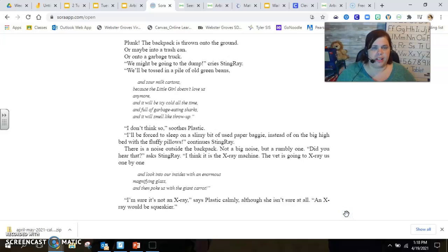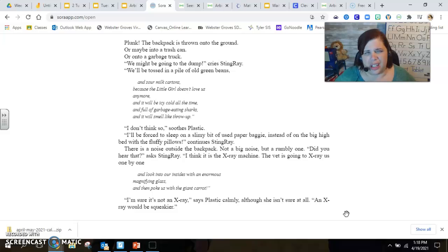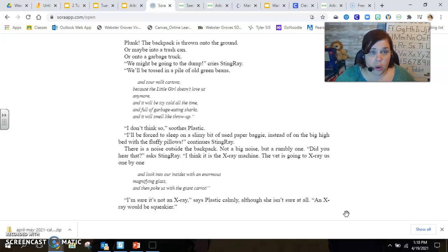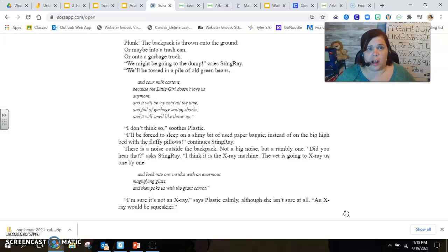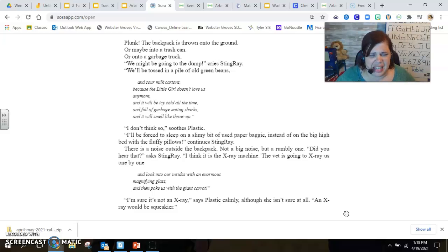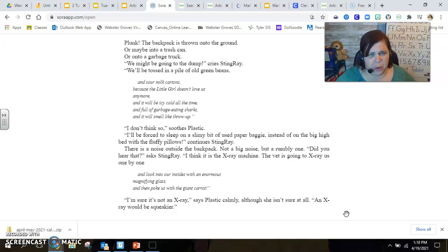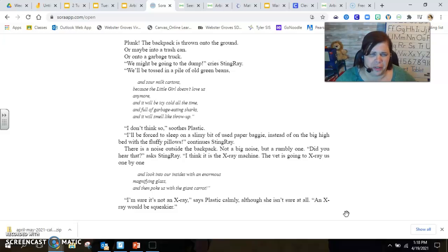Plunk, the backpack is thrown onto the ground, or maybe into a trash can or onto a garbage truck. We might be going to the dump, cries Stingray. We'll be tossed in a pile of old green beans and sour milk cartons because the little girl doesn't love us anymore, and it will be icy cold all the time and full of garbage-eating sharks, and it will smell like throw-up.